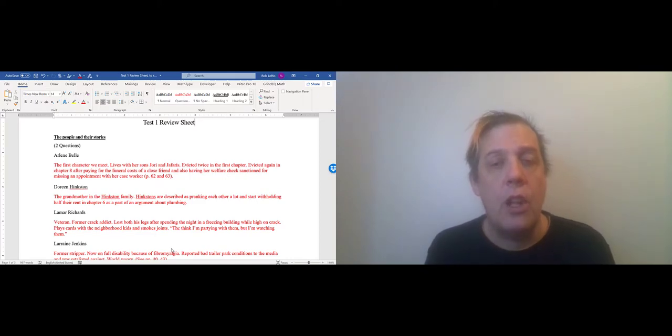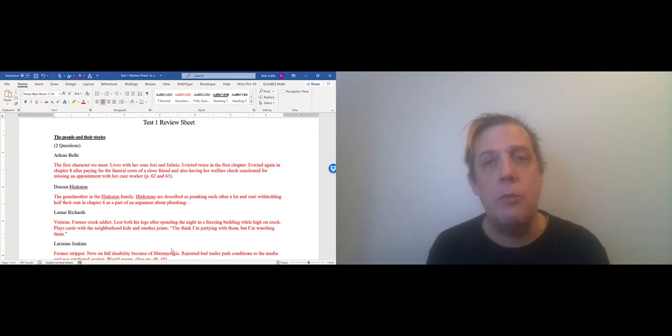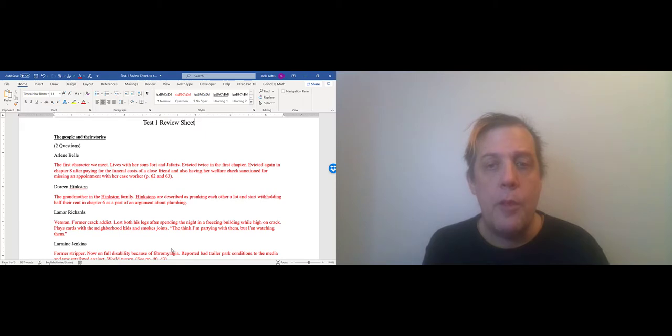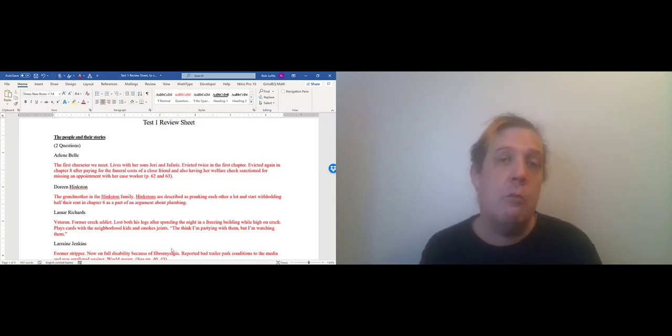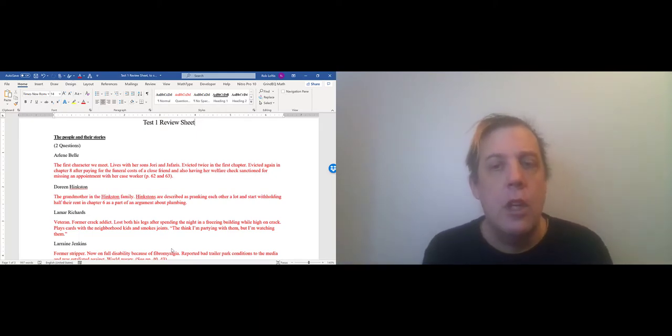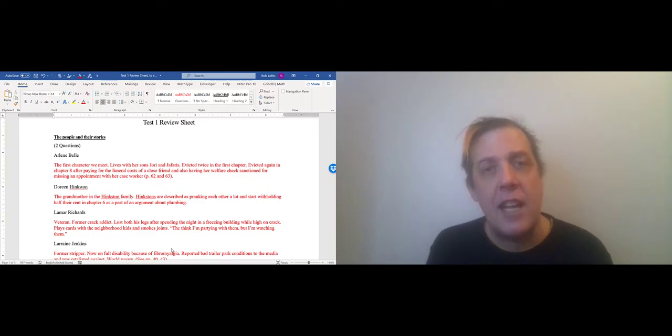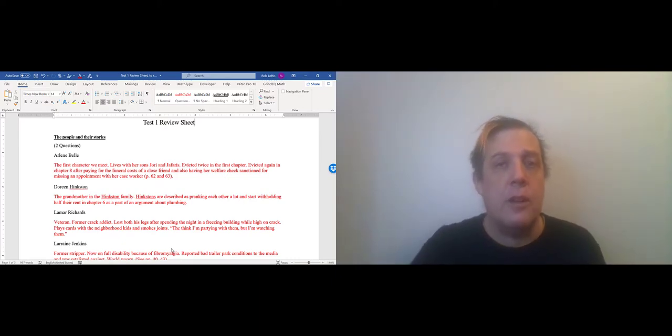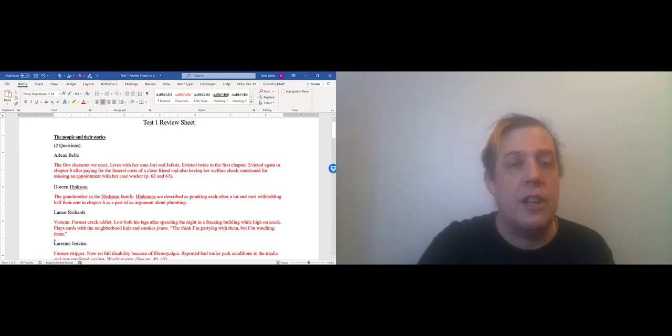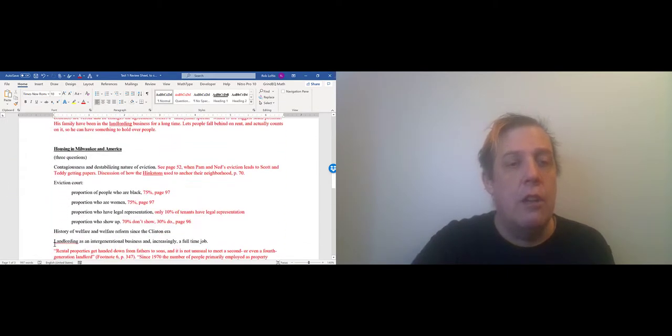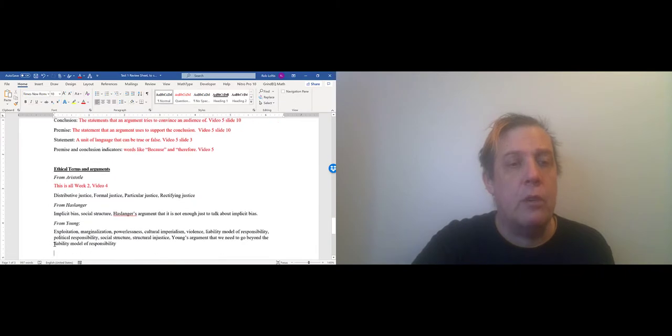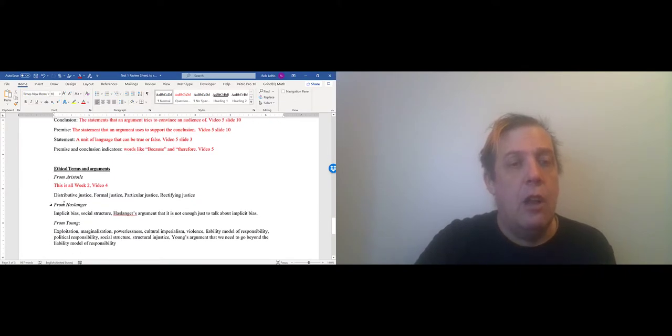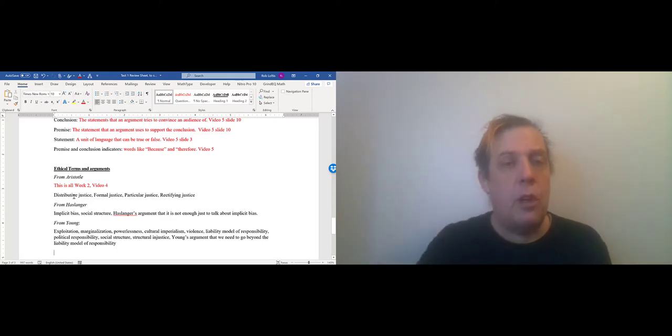There are five section headings on the review sheet and each corresponds to a pool that questions will be pulled from randomly. The test doesn't pull the same number of questions from each section though. There will be two questions on the people in their stories, three questions about housing in America that's the political background, two questions again on critical thinking terms, and then three questions on ethical terms and arguments and those are divided into sub pools based on the three major people we are reading: Aristotle, Hasslinger, and Young.